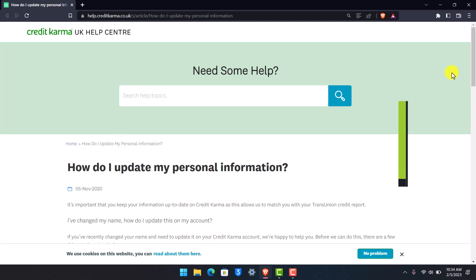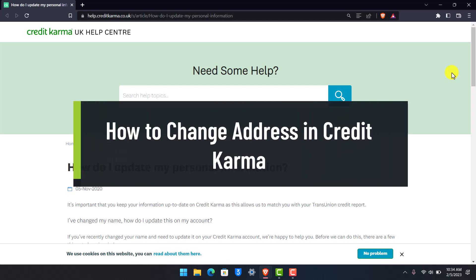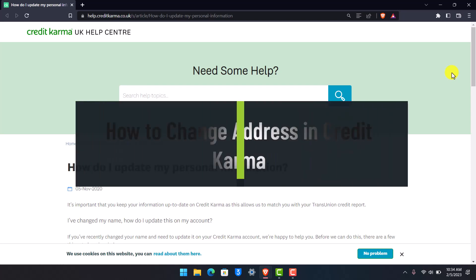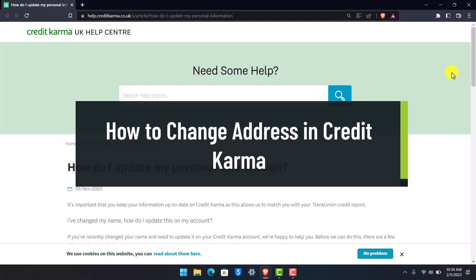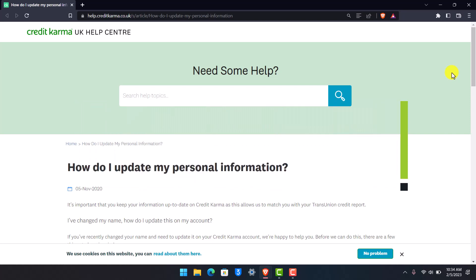How to change your address in Credit Karma. Hi everyone, welcome back to our channel HelpDeck. In today's video, I'll show you how you can update your addresses on Credit Karma. Make sure to stick with me till the end.